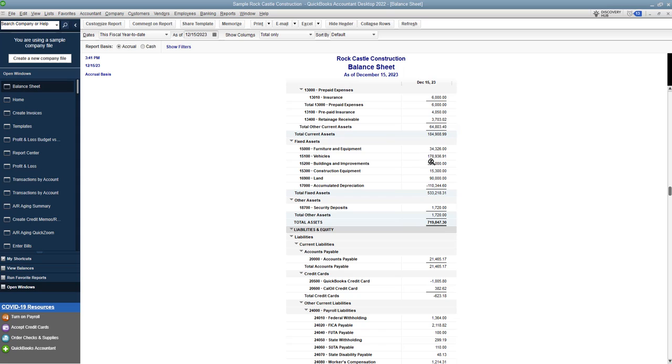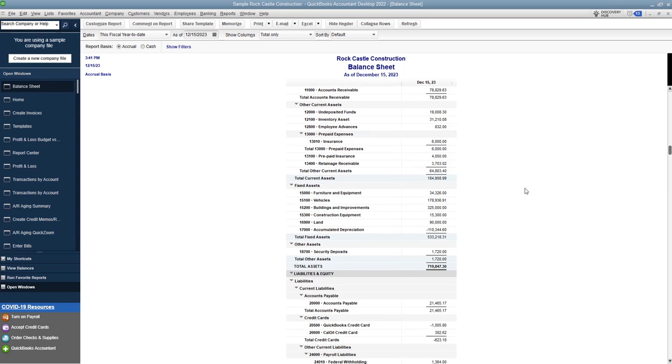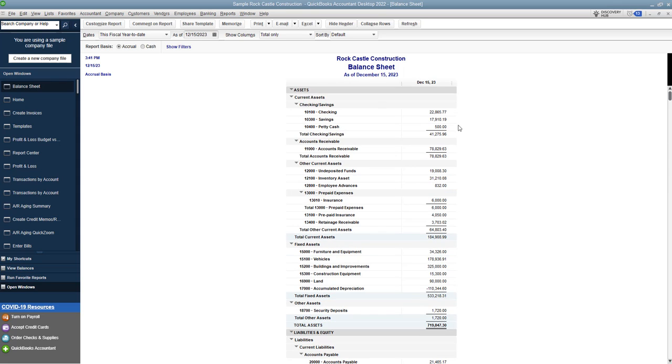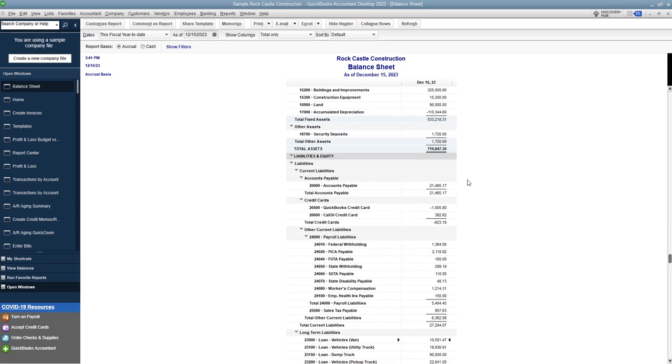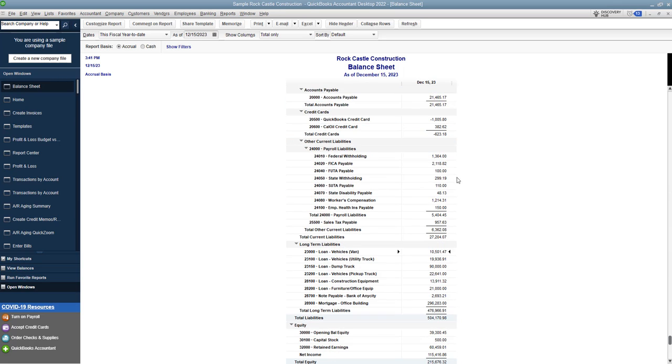One, you've got to take the asset off the books. Two, you've got to show the cash coming in, if you're getting cash. Three, you got to get rid of the accumulated depreciation on this asset. And then four, you've got to get rid of the loan. And then last, you've got to record the gain or loss on the sale of that vehicle. In this case, a vehicle, we're going to show the sale of a vehicle. This applies to any asset that you dispose of in the business.